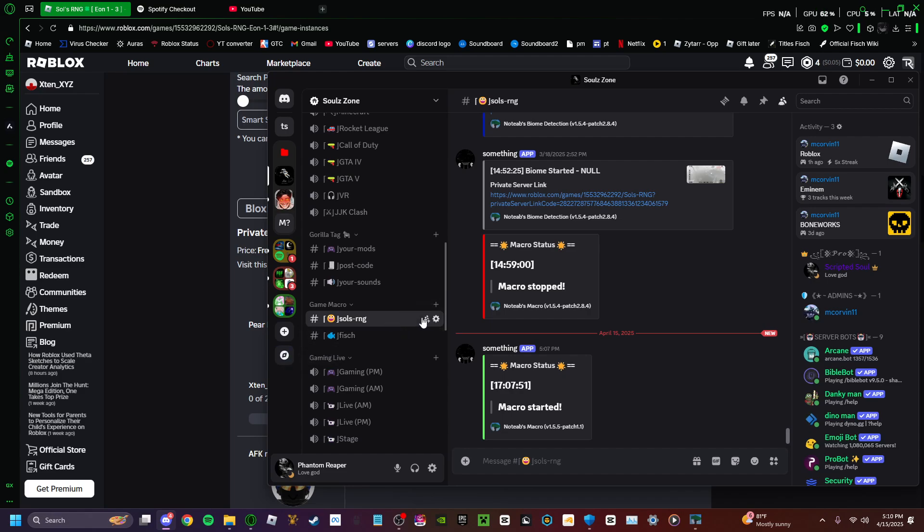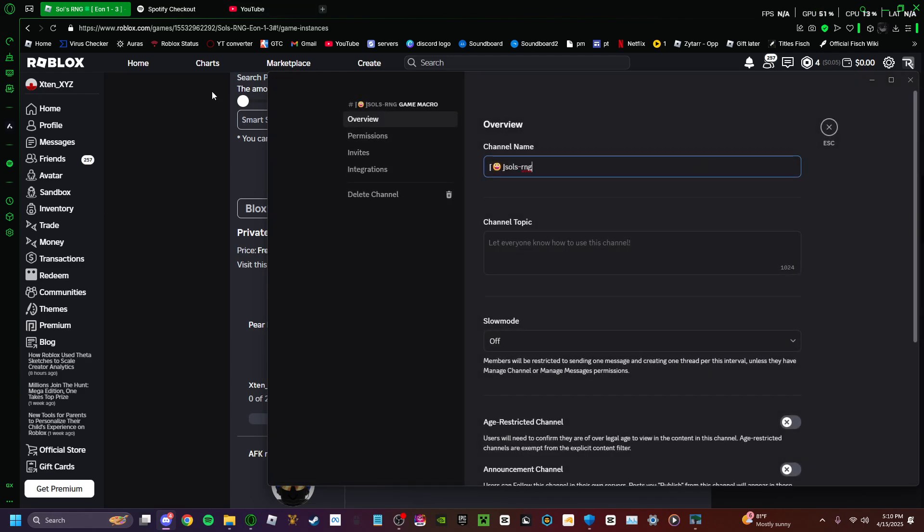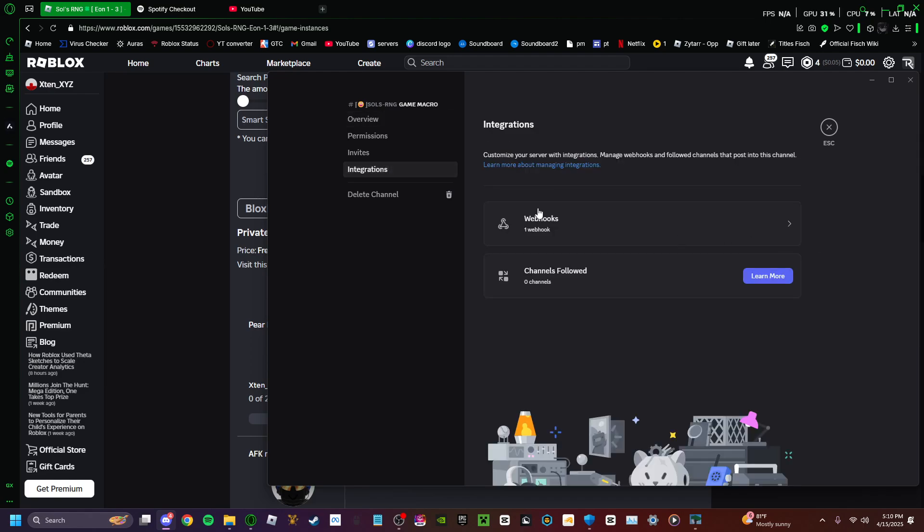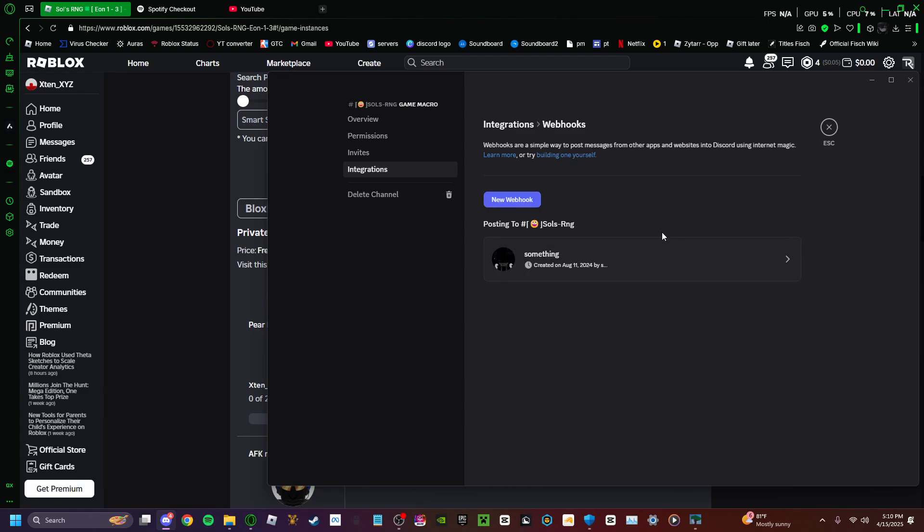Then press edit channel, or settings for channel, whichever one it says for you. Go to integrations, and go to webhook.